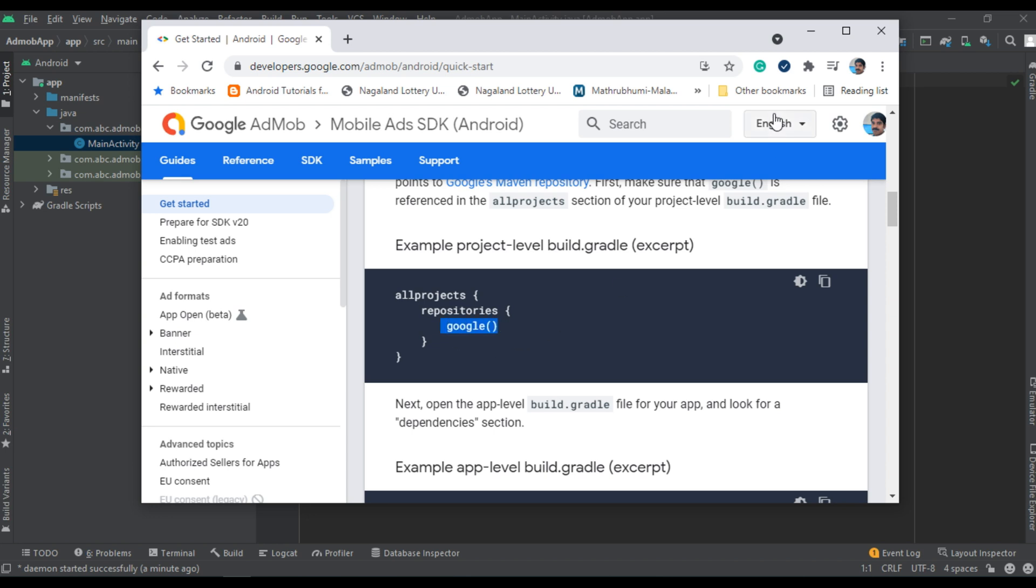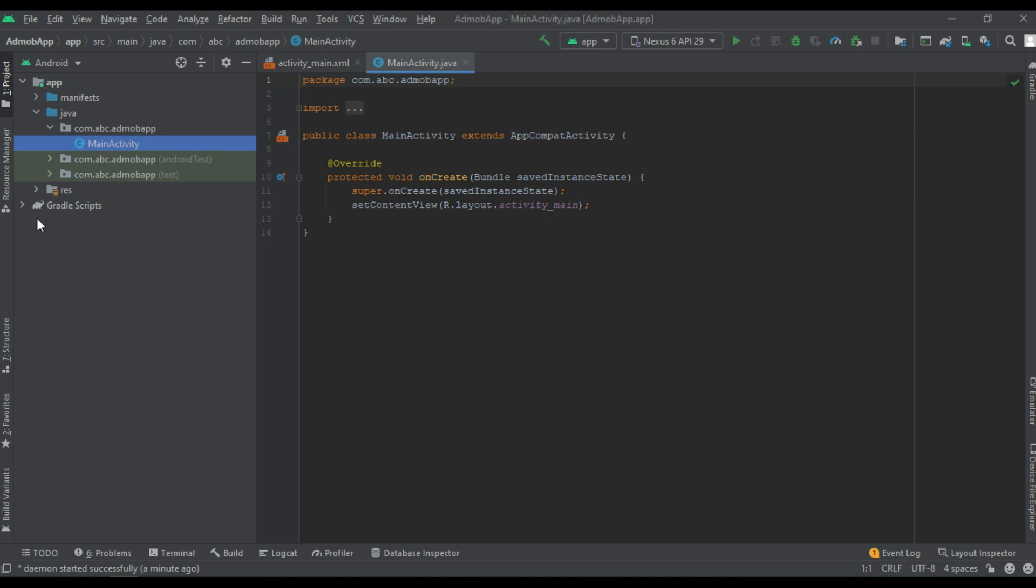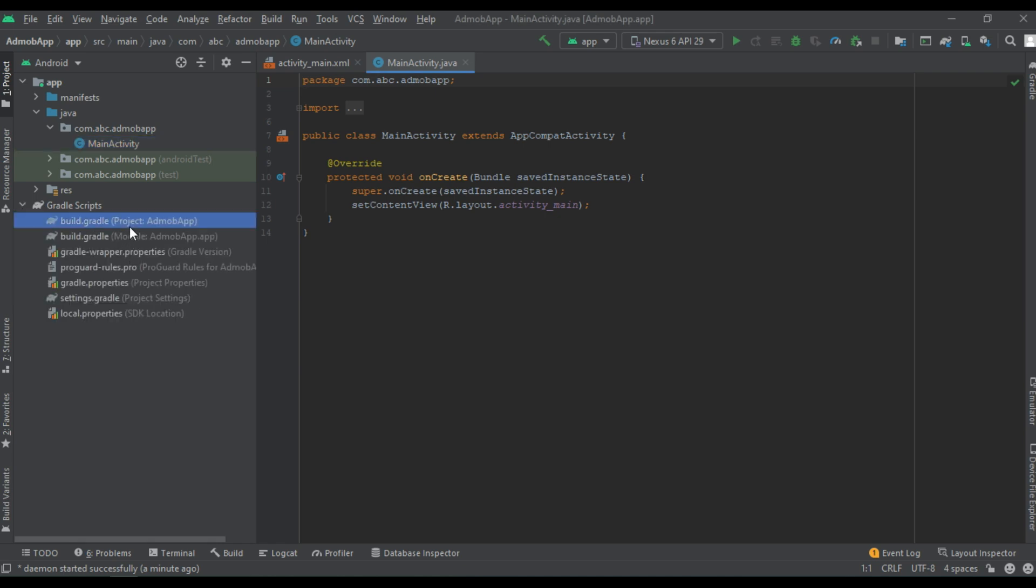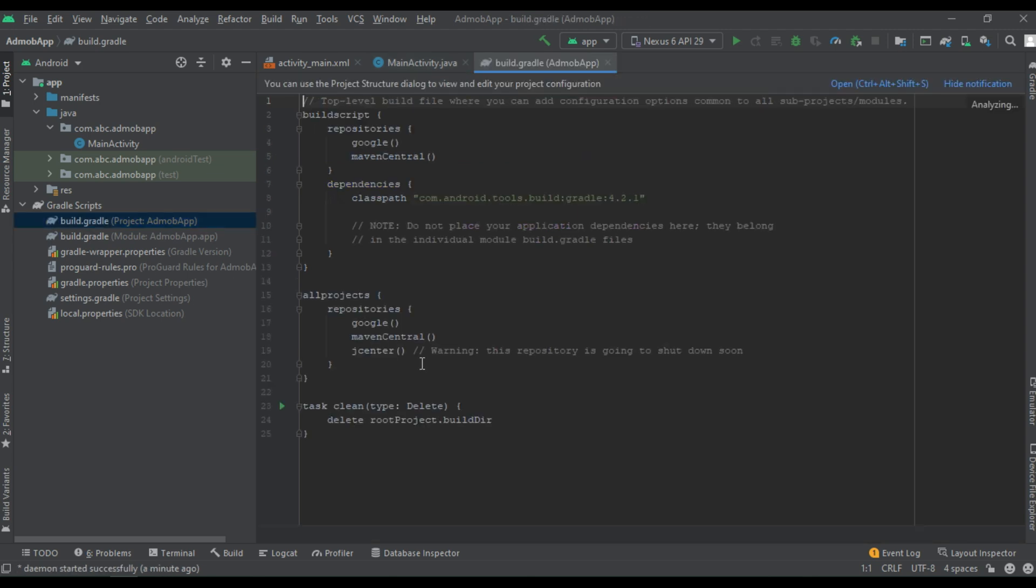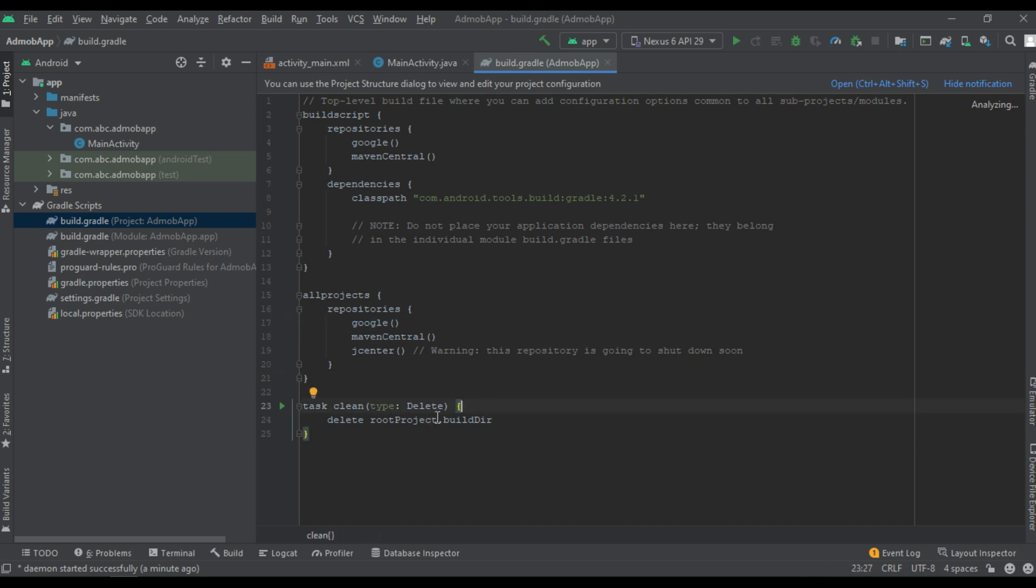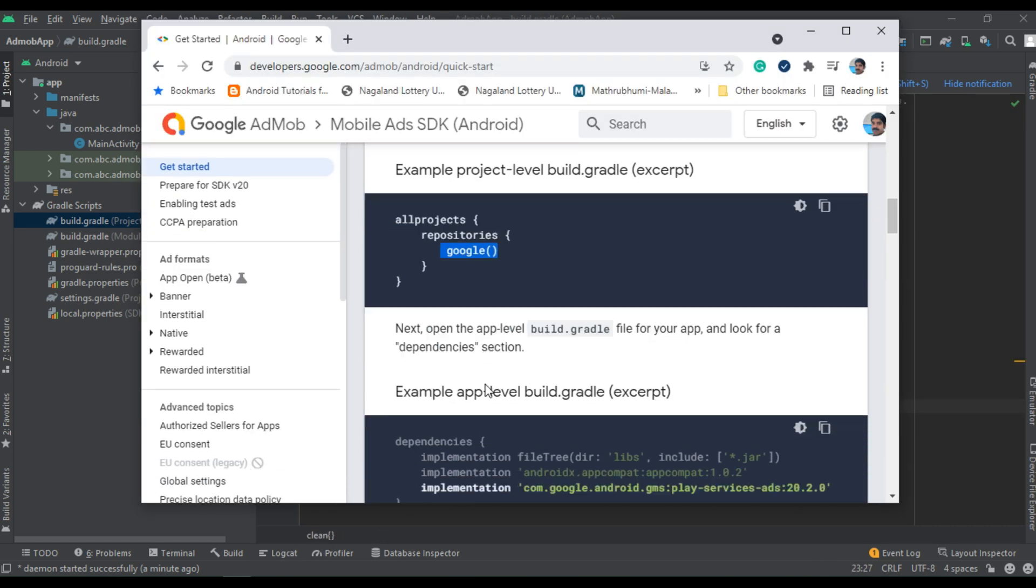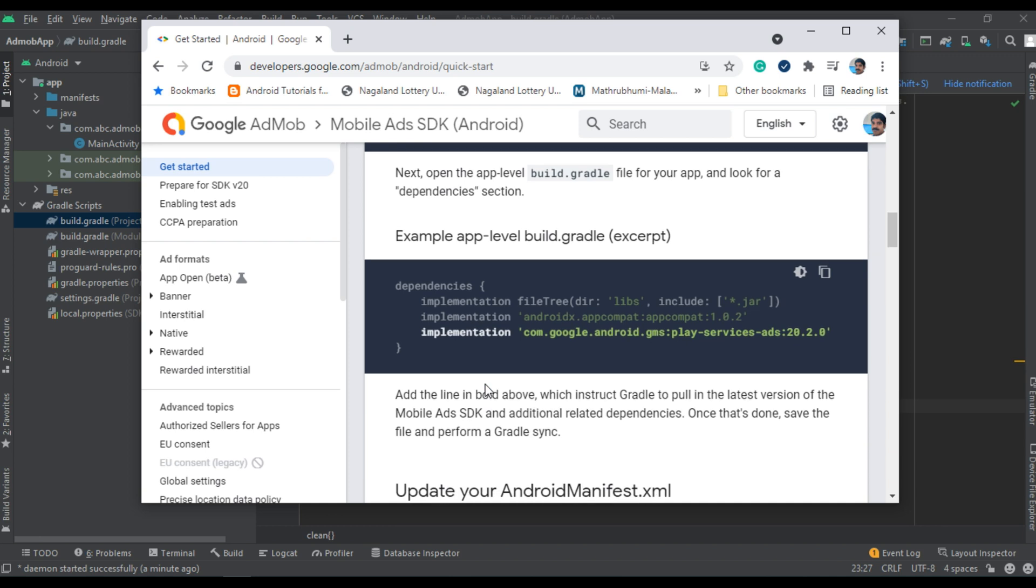First, you have to make sure that the Google Maven repository is added in your project level gradle file. So expand the gradle scripts in Android Studio. The first one is the project level gradle file. Open it. In the all projects section, you have to make sure that this line is there.